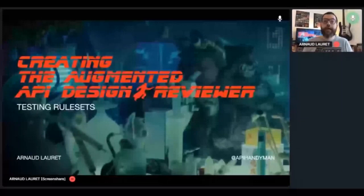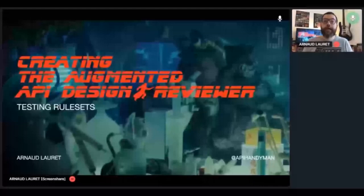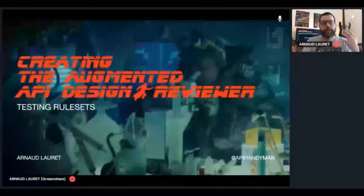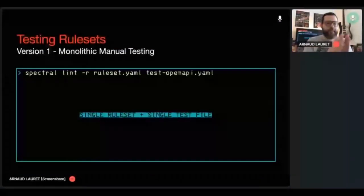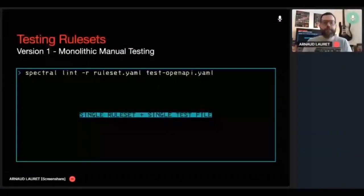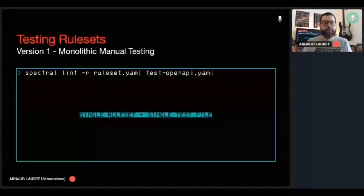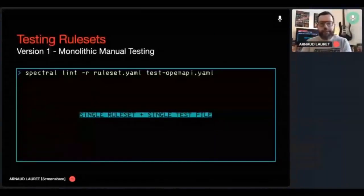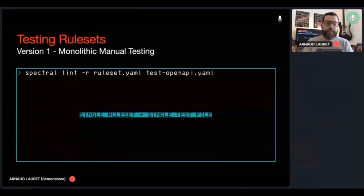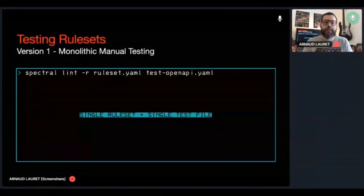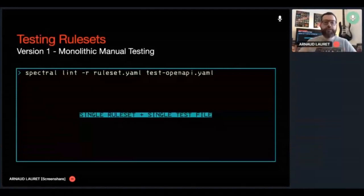Here's the summary of the various test strategies I used during my journey while I was learning Spectral. At the very beginning, I had a single ruleset. I created a single test OpenAPI file to check that all my rules were actually working. I launched Spectral with my ruleset and this test file, and I manually checked that I get every rule I expect. Obviously, it became a nightmare because it was really hard to add new use cases into the OpenAPI files and to manually check Spectral output because I had too many rules.